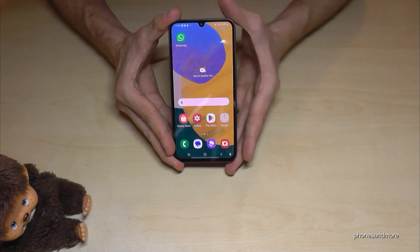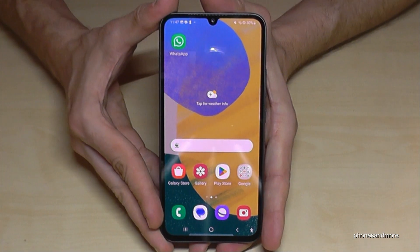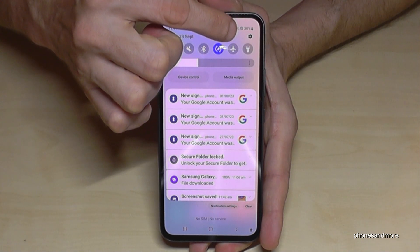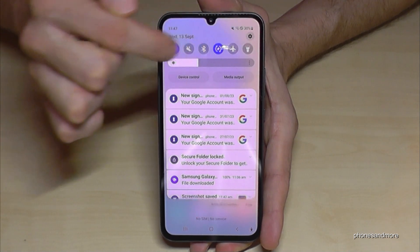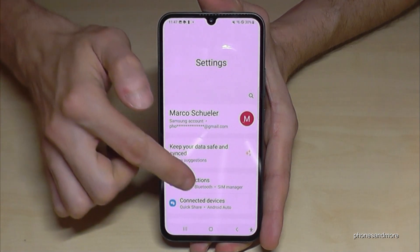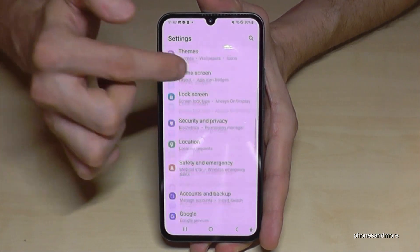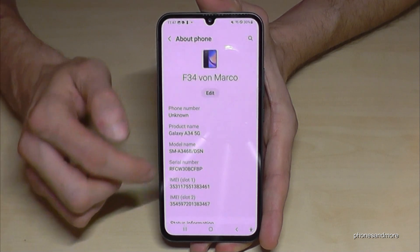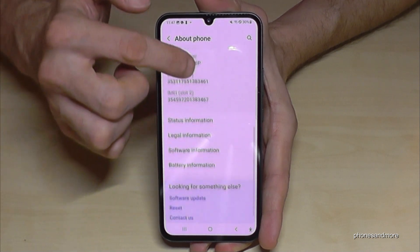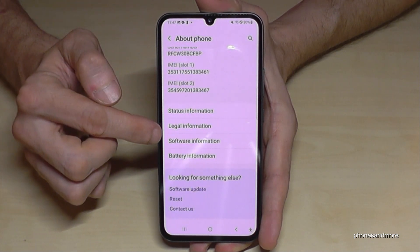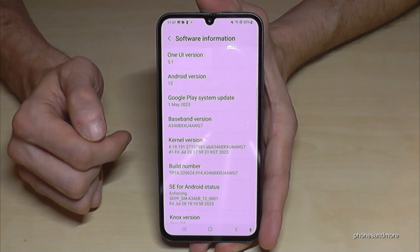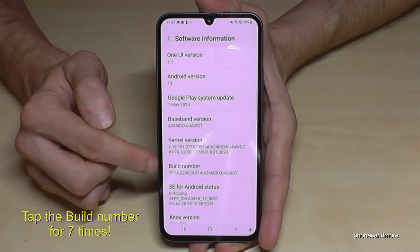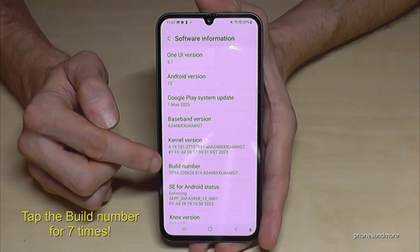For that we will need the settings, so just scroll down here and tap on the symbol for the settings. Then you need to scroll down to the very last point, 'About Phone'. Scroll down again a bit to the point 'Software Information', and you will need the build number.